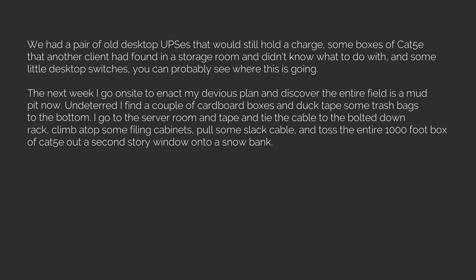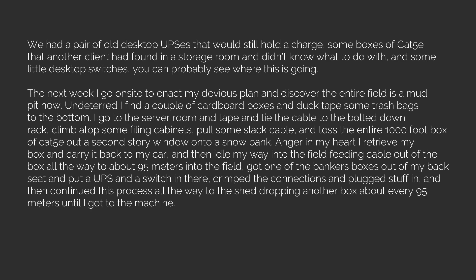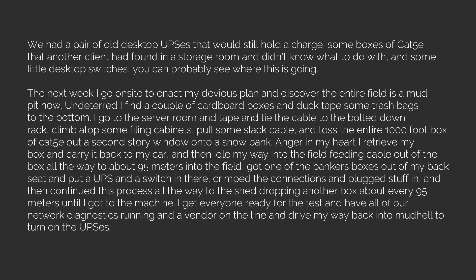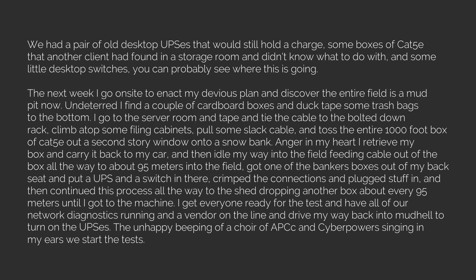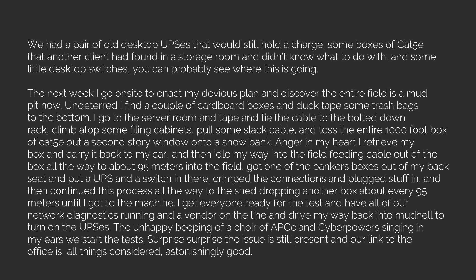Anger in my heart, I retrieve my box and carry it back to my car and then idle my way into the field, feeding cable out of the box all the way to about 95 meters into the field. Got one of the banker's boxes out of my back seat and put a UPS and a switch in there, crimp the connections and plug stuff in, and then continued this process all the way to the shed, dropping another box about every 95 meters until I got to the machine. I get everyone ready for the test and have all of our network diagnostics running and a vendor on the line, and drive my way back into mud hill to turn on the UPSes. The unhappy beeping of a choir of APCs and CyberPowers singing in my ears. We start the tests. Surprise, surprise, the issue is still present and our link to the office is, all things considered, astonishingly good.